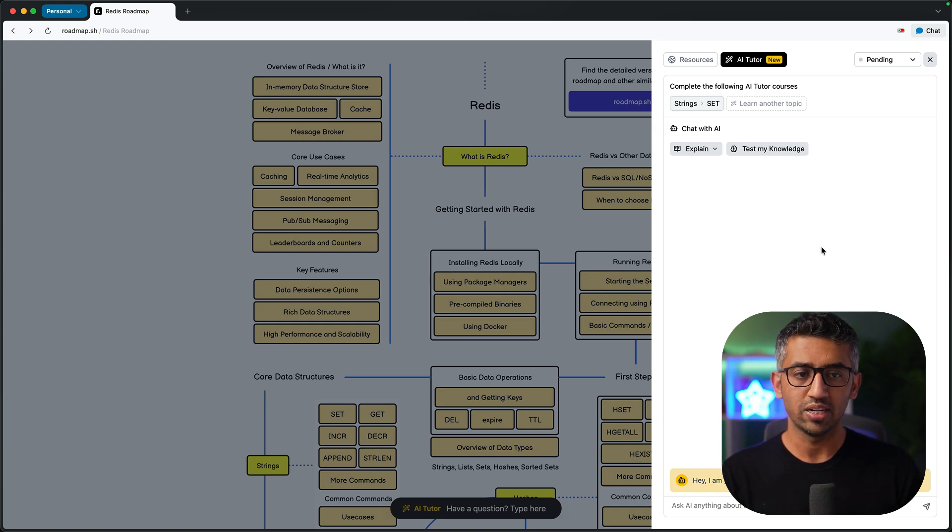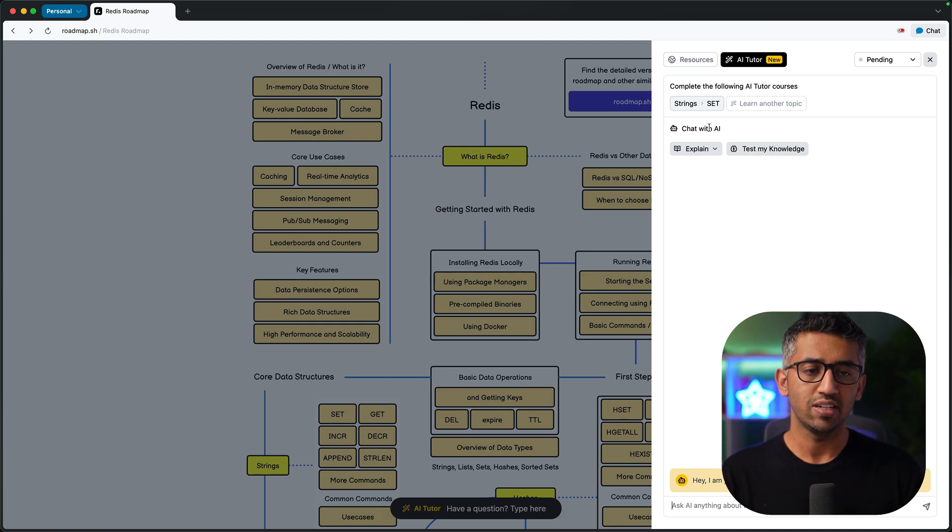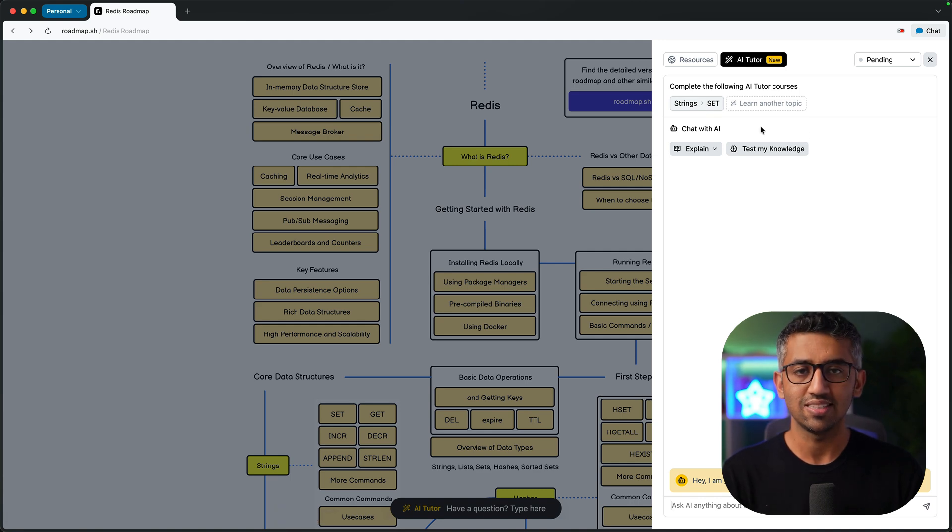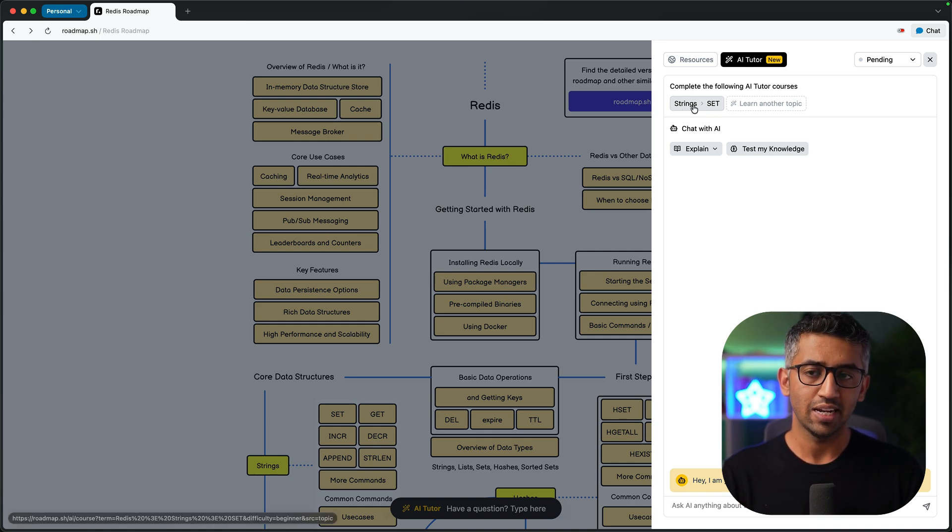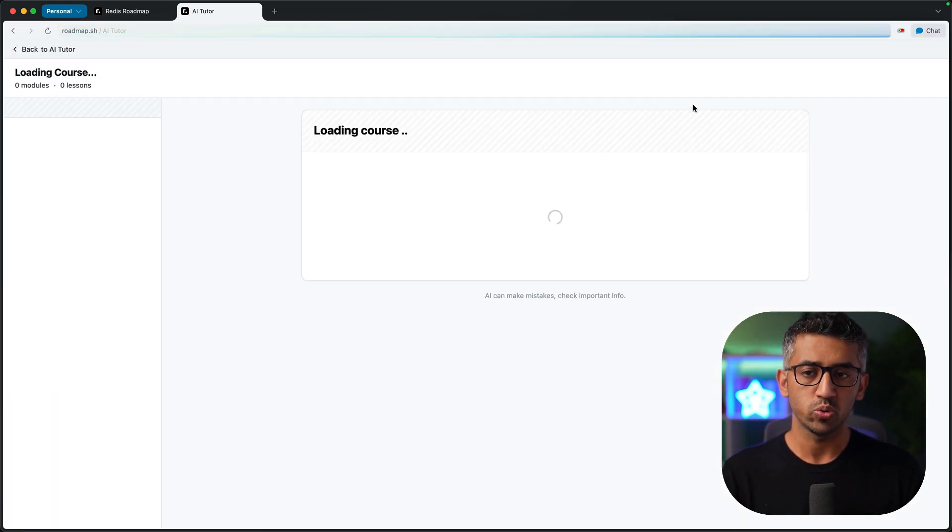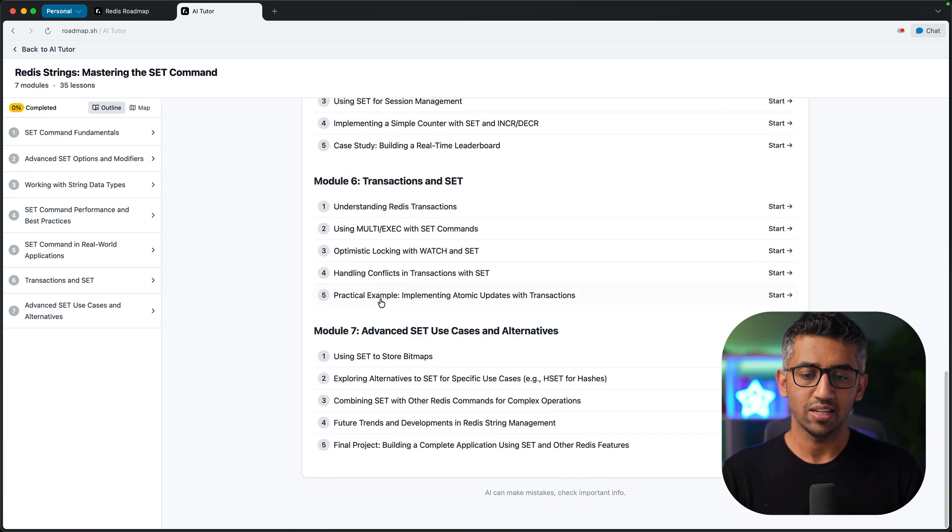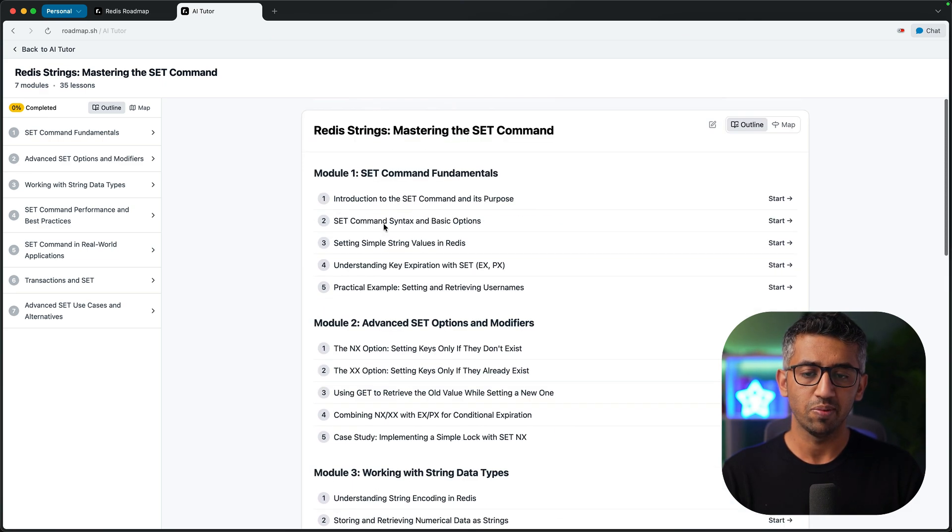Now there are three ways you can use it. The first is use the AI generated course at the top. So let's say that we are on the set command, I can click this button and I will be taken to the AI generated course for this topic. Now this has around seven modules, each with some lessons.